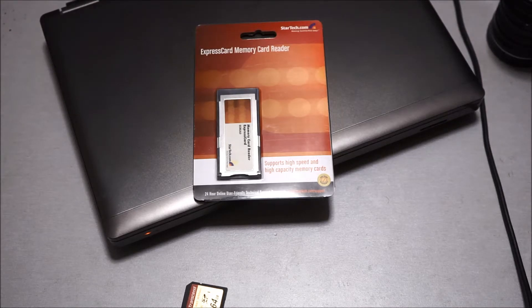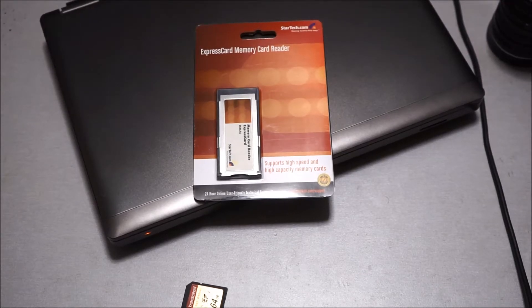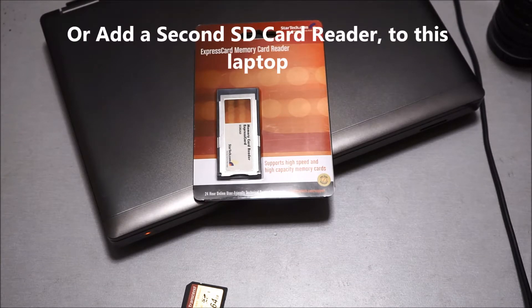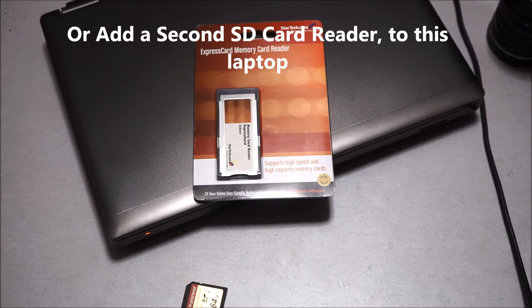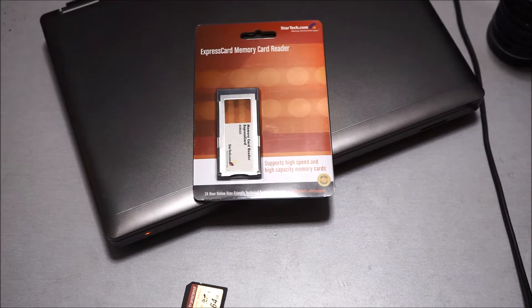I just want to make this quick video on how you can upgrade the storage or add more storage to your HP ProBook 6360B laptop. You can actually do this with any laptop that has an ExpressCard slot.